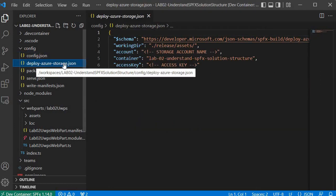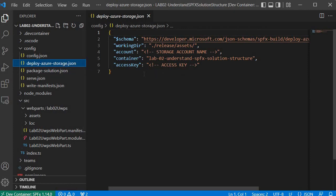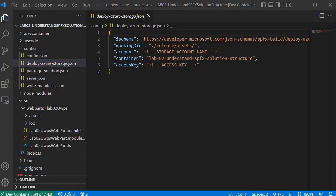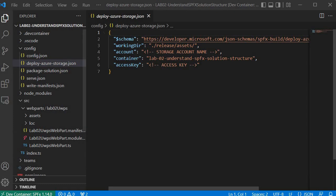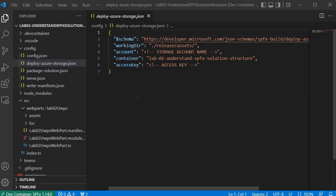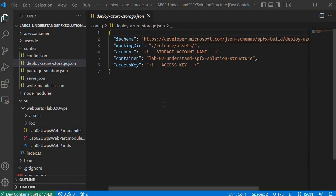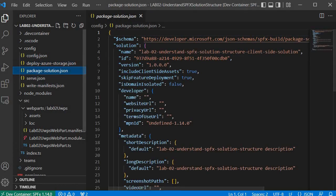The next important configuration file is deploy-azure-storage.json. This holds information about deployment when using Azure Storage in your web part project. You must specify the details of the storage — the storage account name, the container name, and the access key to access that particular storage. Essentially it is related to the deployment configuration.